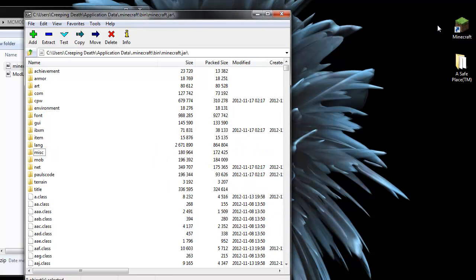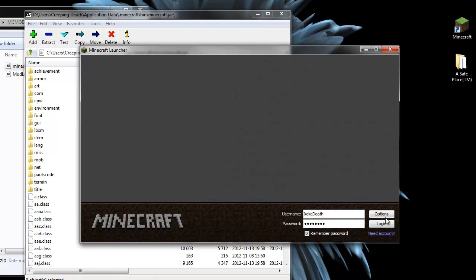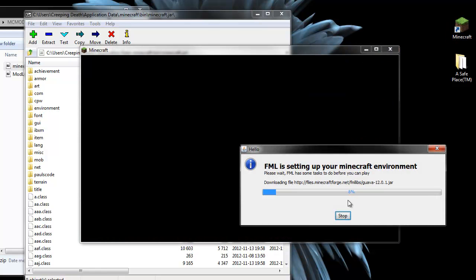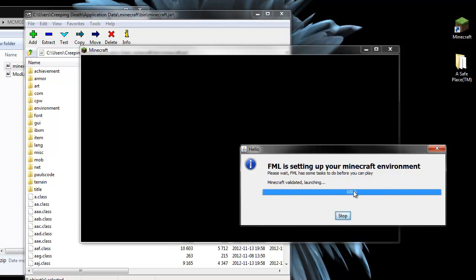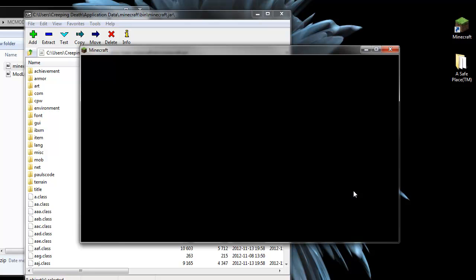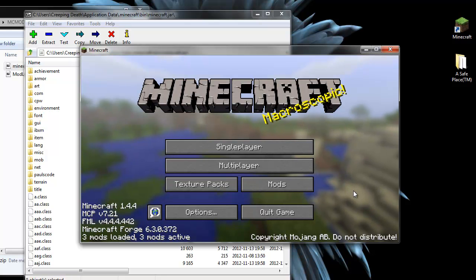You'll see that things happen differently this time. There we go. We have a Forge Mod Loader window pop up here. That runs through a few things. That will only happen the first time. Next time you load it, it should be much quicker.